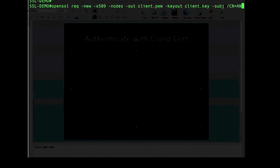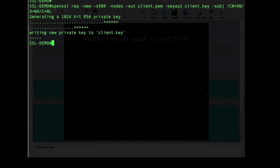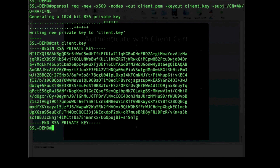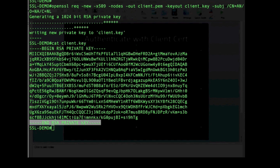After passing the common name parameters, we have created an RSA private key, which is added to the client key file. Looking at the client key file, it contains a 1024-bit RSA private key beginning with 'BEGIN RSA PRIVATE KEY' and ending with 'END RSA PRIVATE KEY', with the key data in PEM format in between.